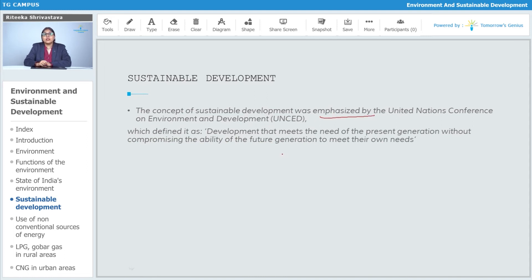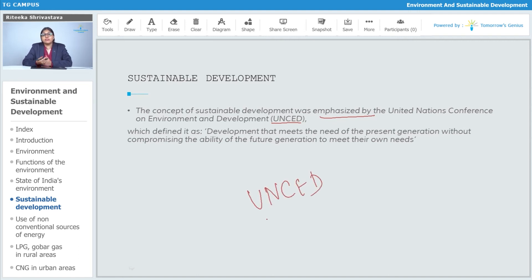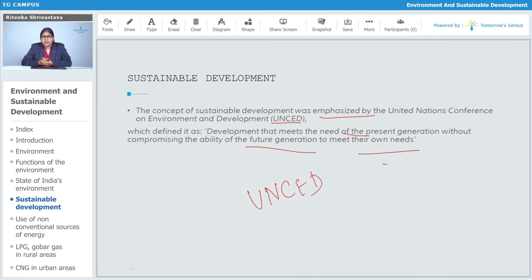The concept of sustainable development was emphasized by the United Nations Conference on Environment and Development, that is UNCED, which defines it as: development that meets the needs of the present generation without compromising the ability of future generations to meet their own needs.